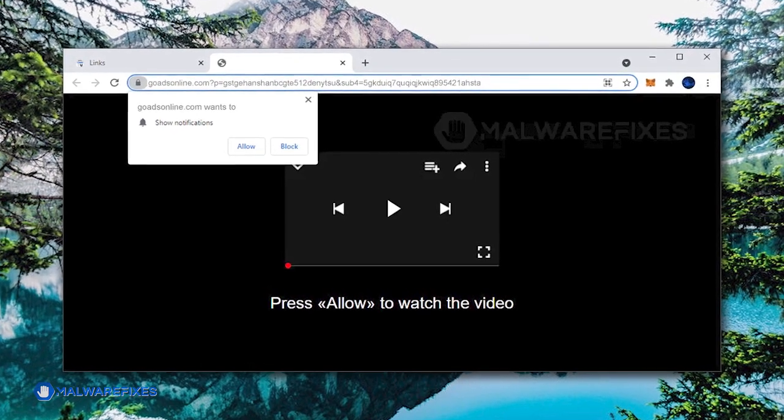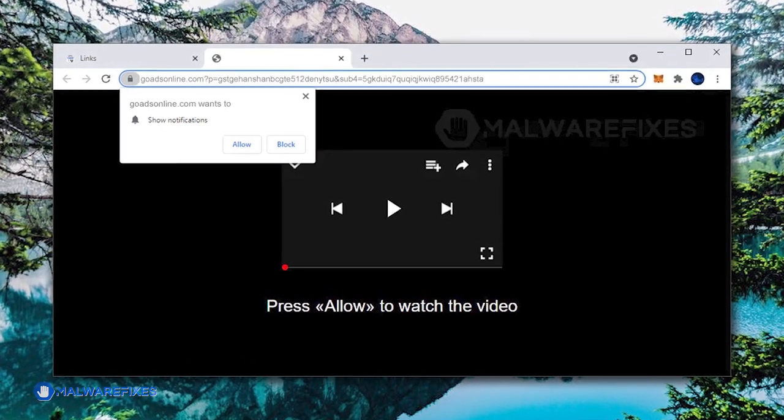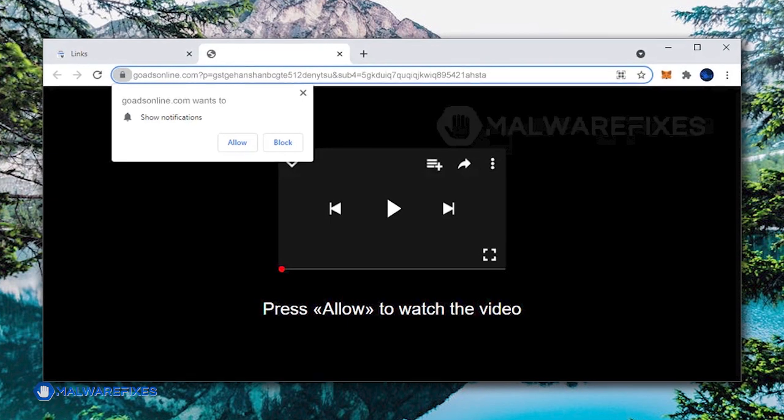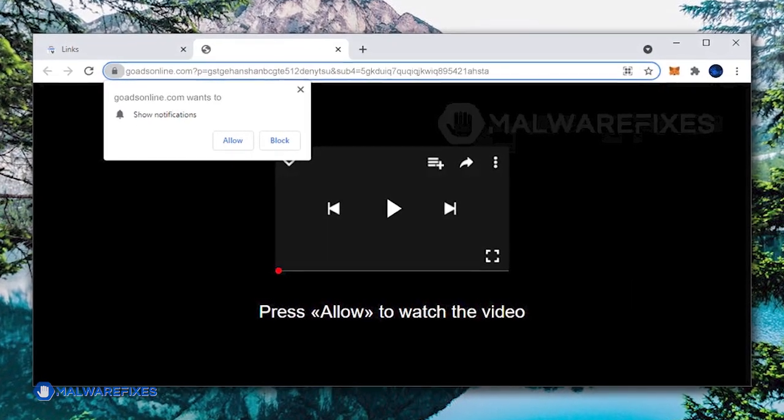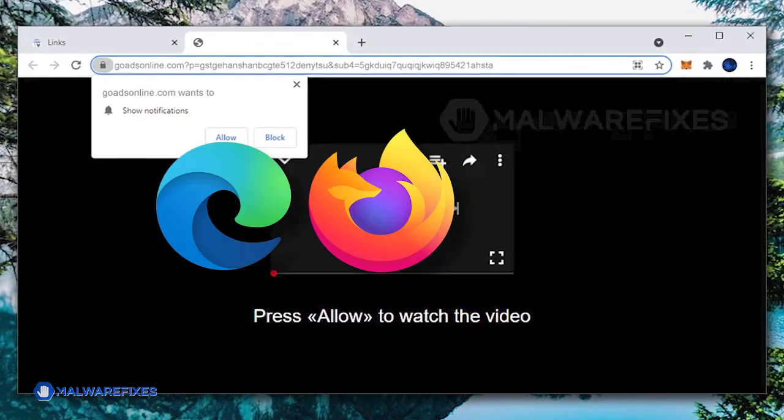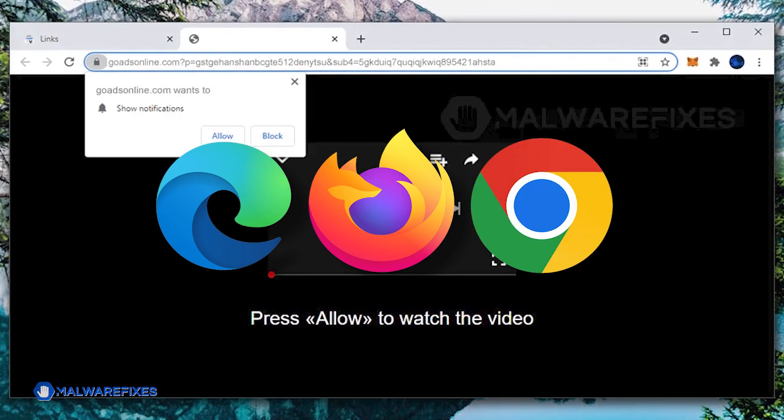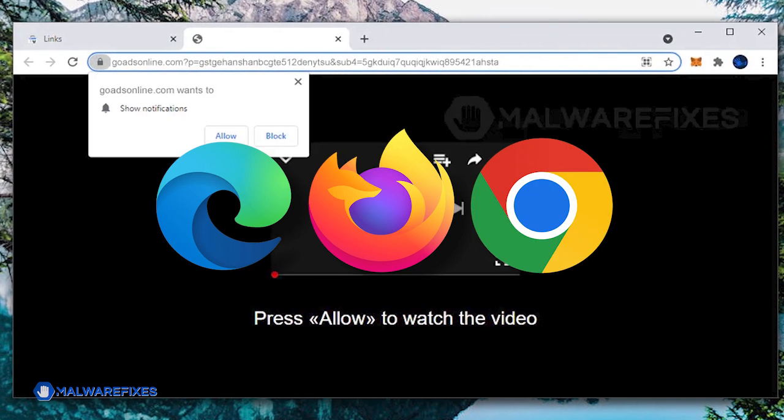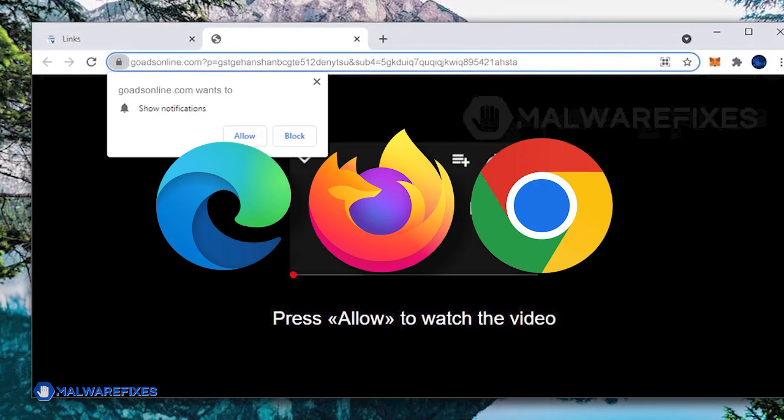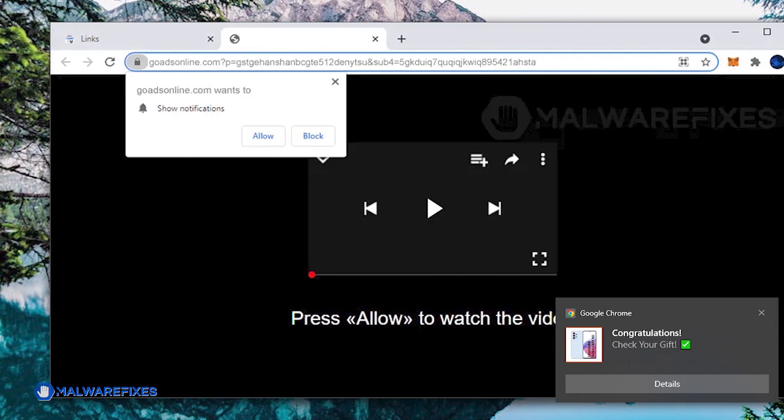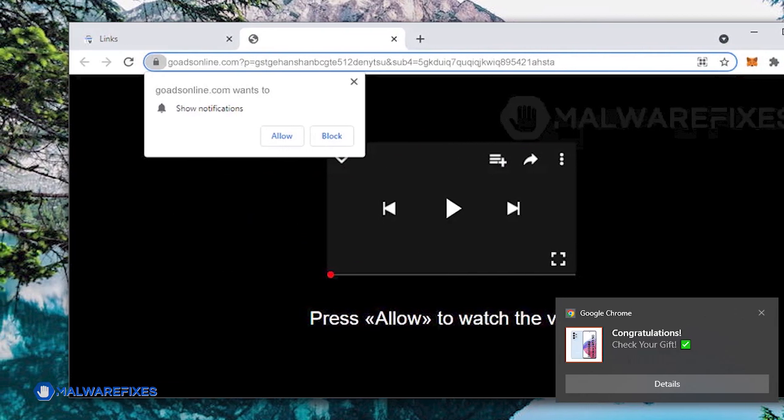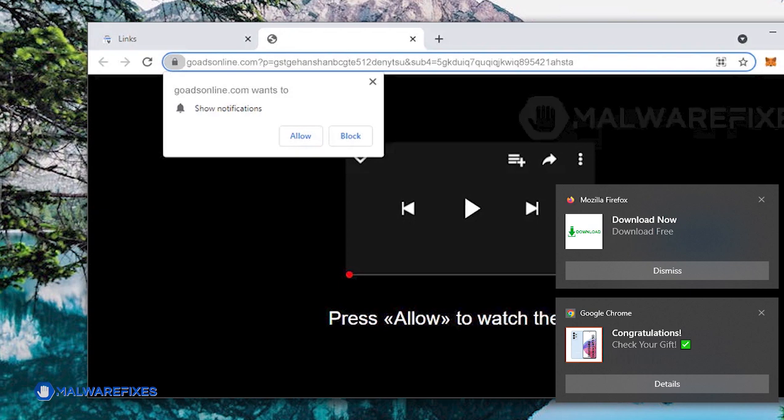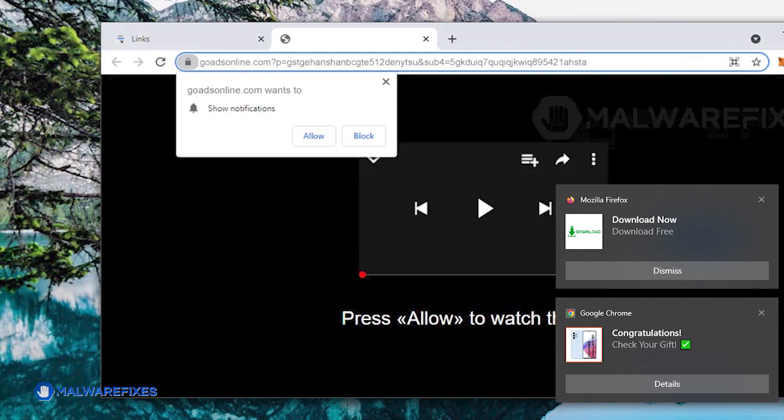GoatsInLine.com is a harmful website created to forcefully push alerts to web browsers, including Microsoft Edge, Mozilla Firefox, and Google Chrome without permission. Unwanted messages popping up on a user's screen, typically without consent or through deceitful means, are known as malicious push alerts on web browsers.